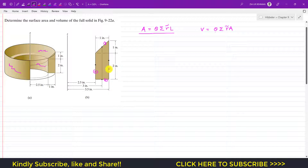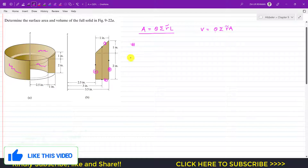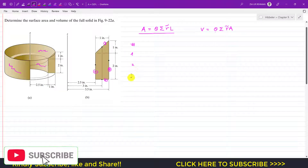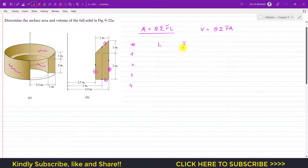We set up a table with segment numbers one, two, three, and four. We will find the lengths and similarly find the r̃ of each length, where r̃ is the centroid location of each length from the axis of revolution, which is the z-axis.